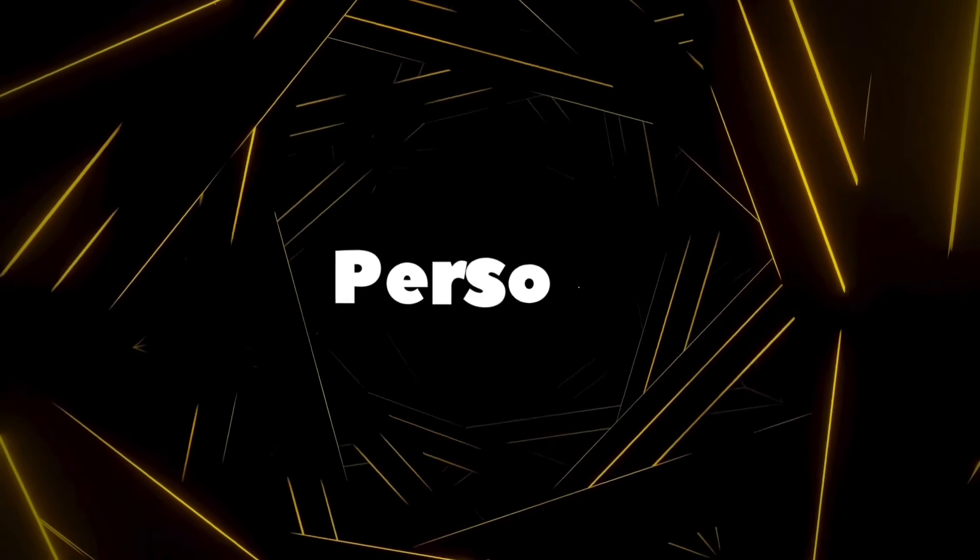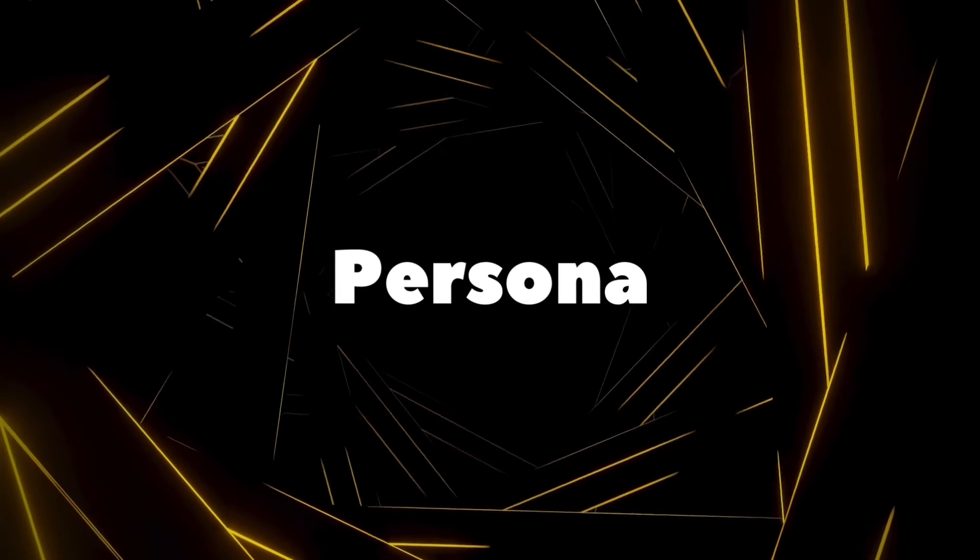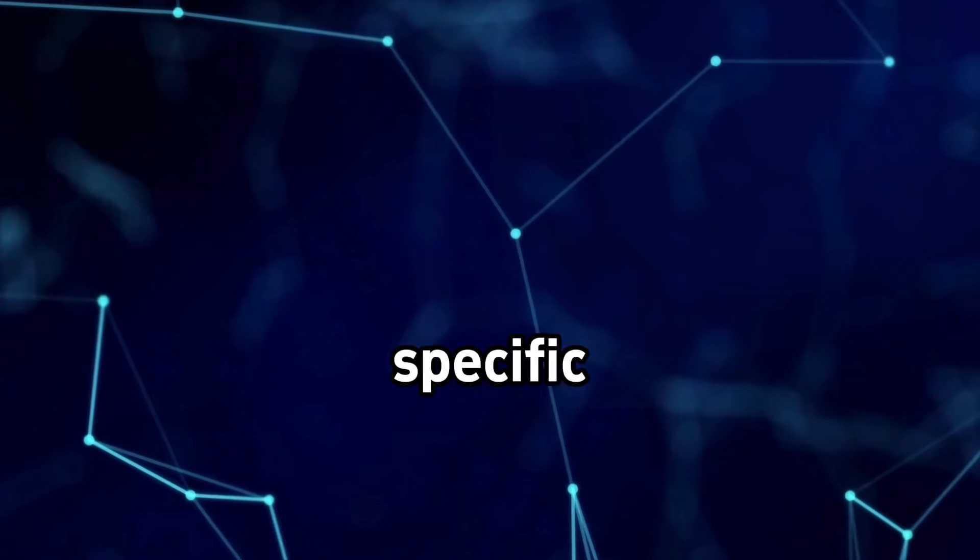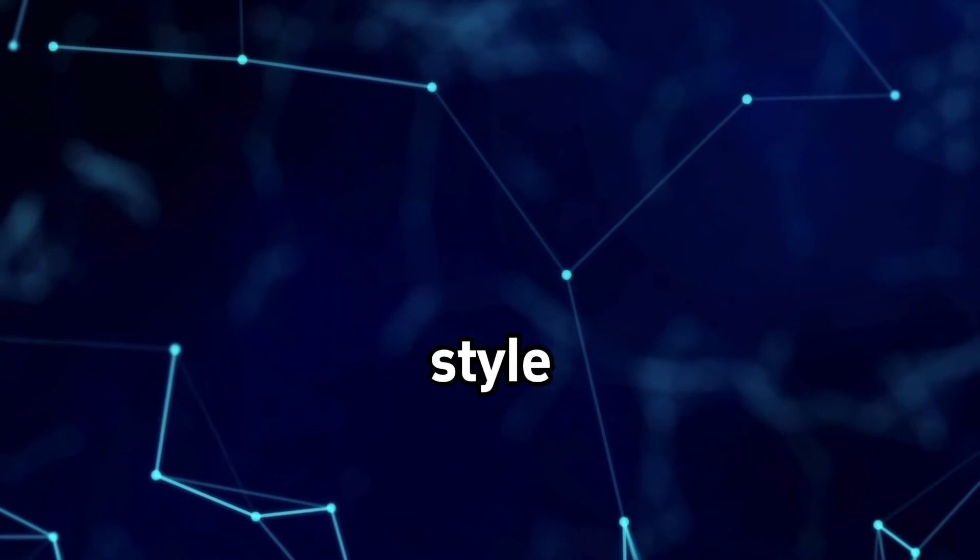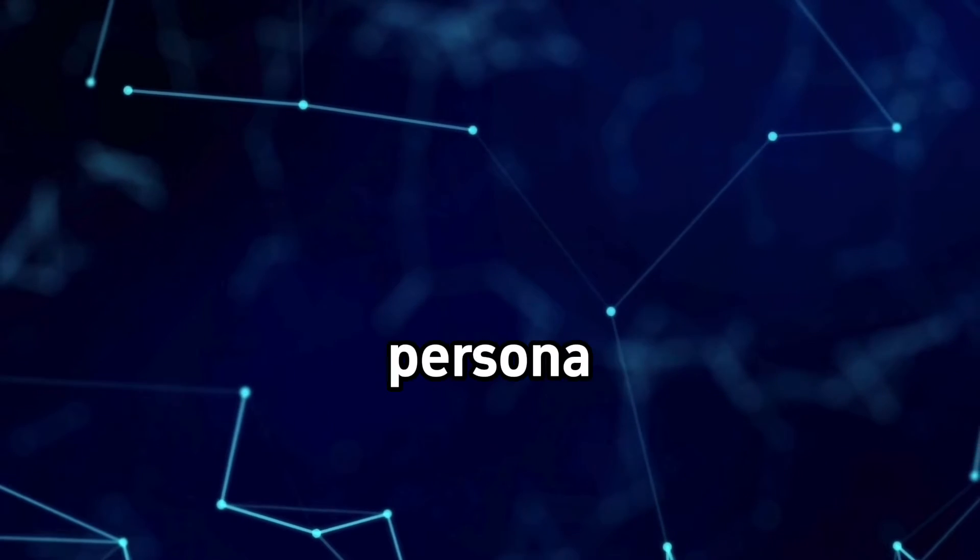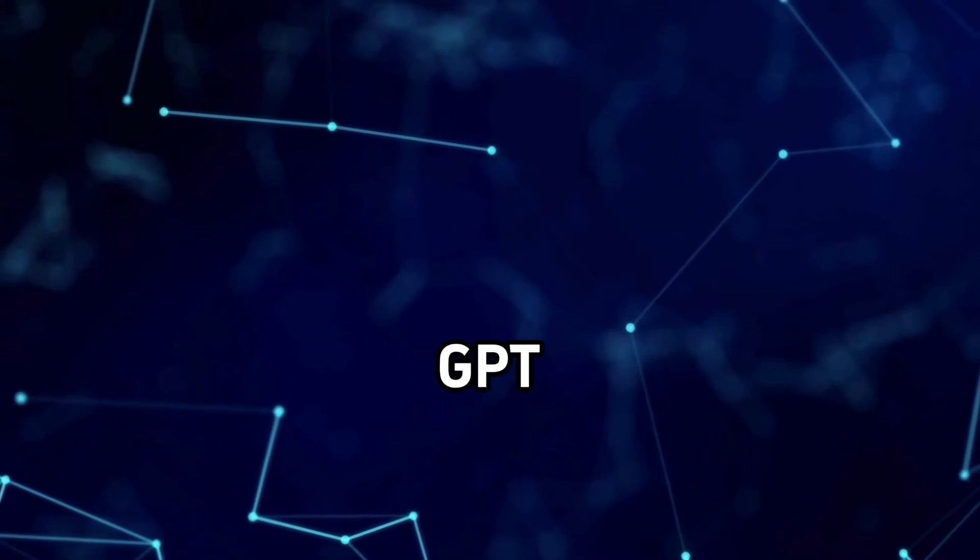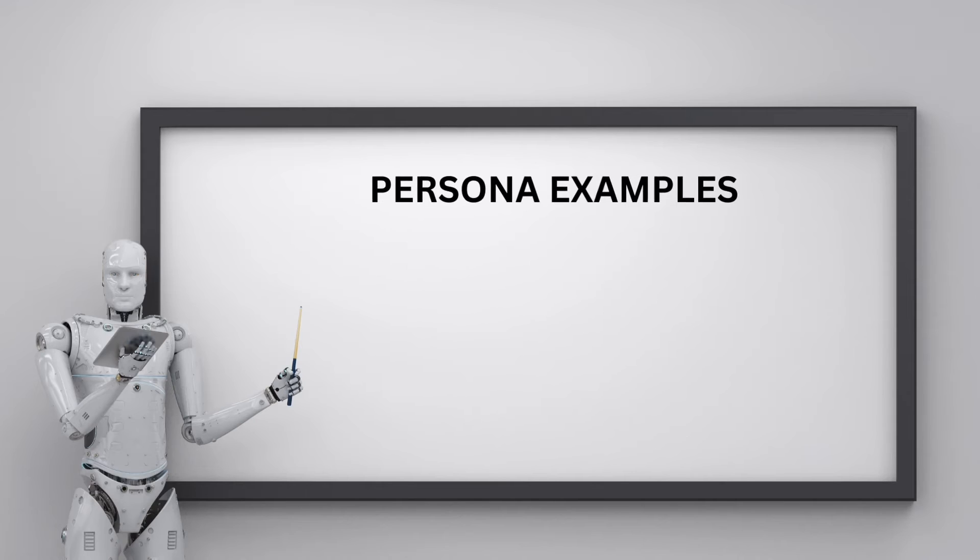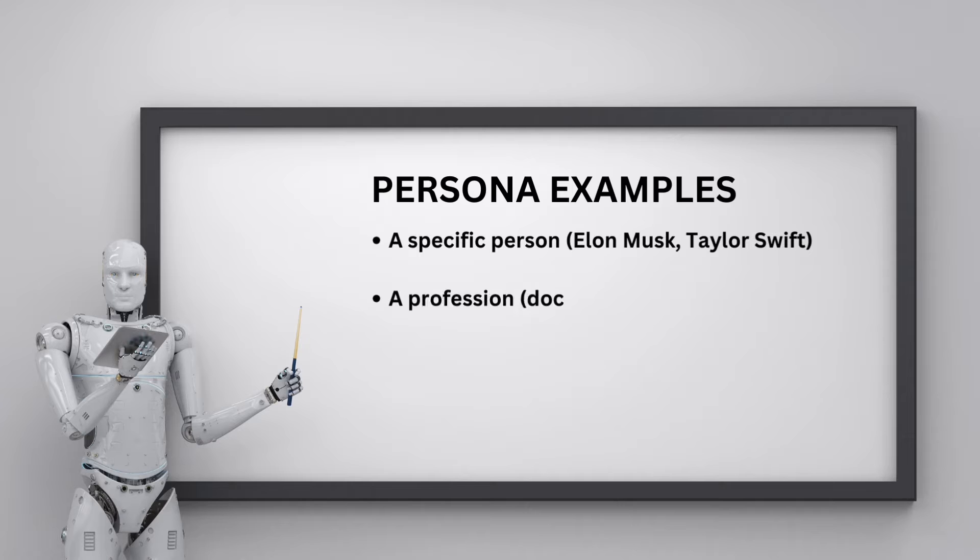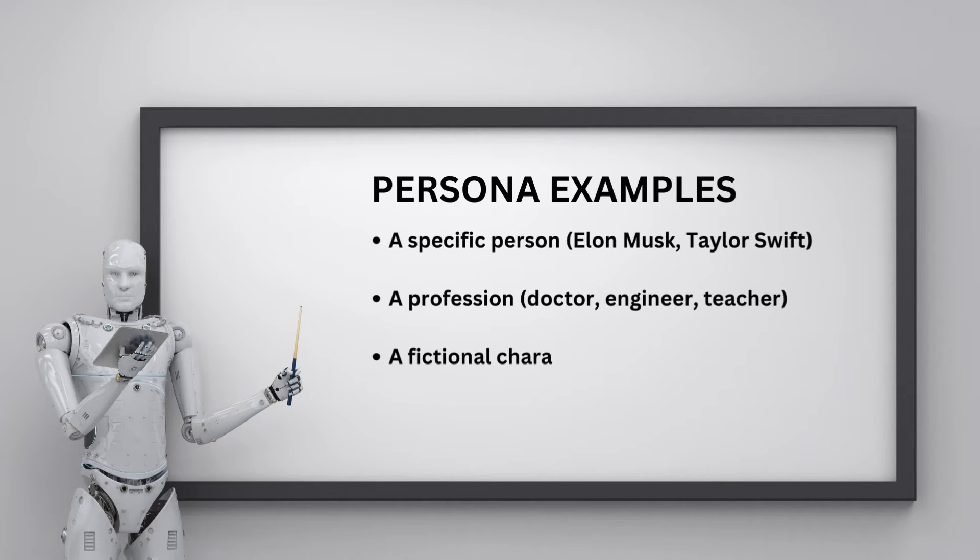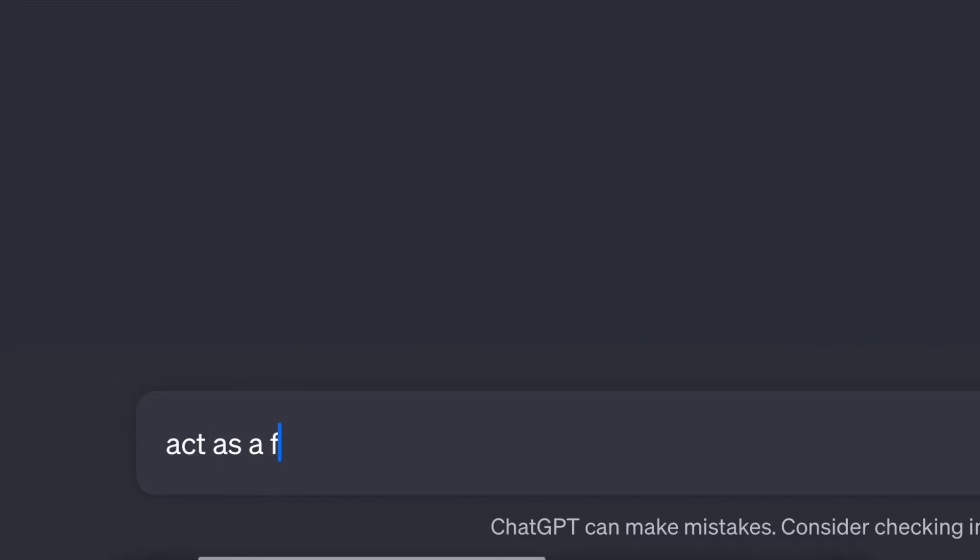Moving along, number fourth is persona. It establishes a specific persona to shape the voice and style of the output. Defining a persona gives ChatGPT guidance on tone. Some example personas: A specific person like Elon Musk or Taylor Swift. A profession: Doctor, Engineer, Teacher. A fictional character or celebrity. A perspective: Child, Elder, Non-native speaker. For our meditation blog, we may want a friendly yoga teacher persona.